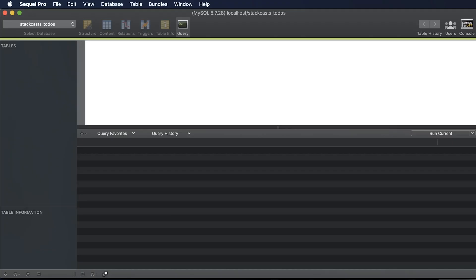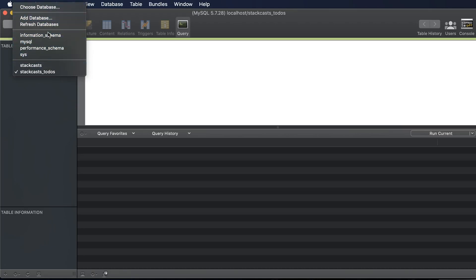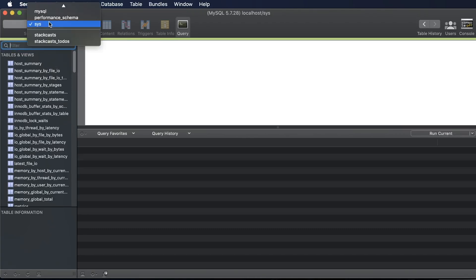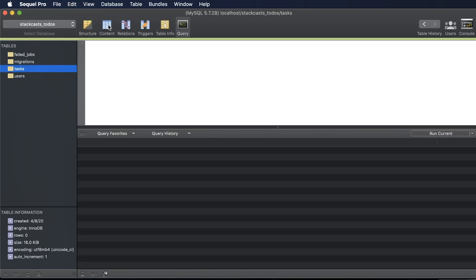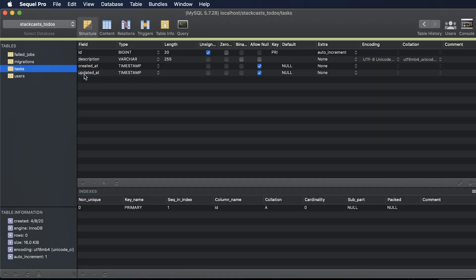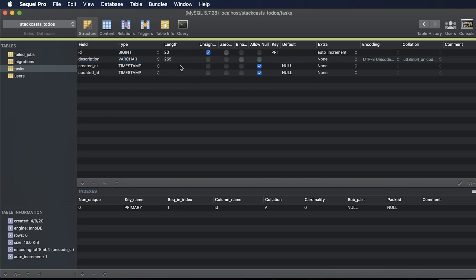To show you what happened with our migration — there are no new tables showing yet because MySQL isn't automatically refreshing the schema changes in the background. All you need to do is switch to one of the other standard MySQL databases that come with the MySQL installation, like `sys`, and then switch back to `statcast_todos`. Now we can see our tasks table was created successfully. Looking at the structure, we have our `description` column — it's a VARCHAR type with a max length of 255.